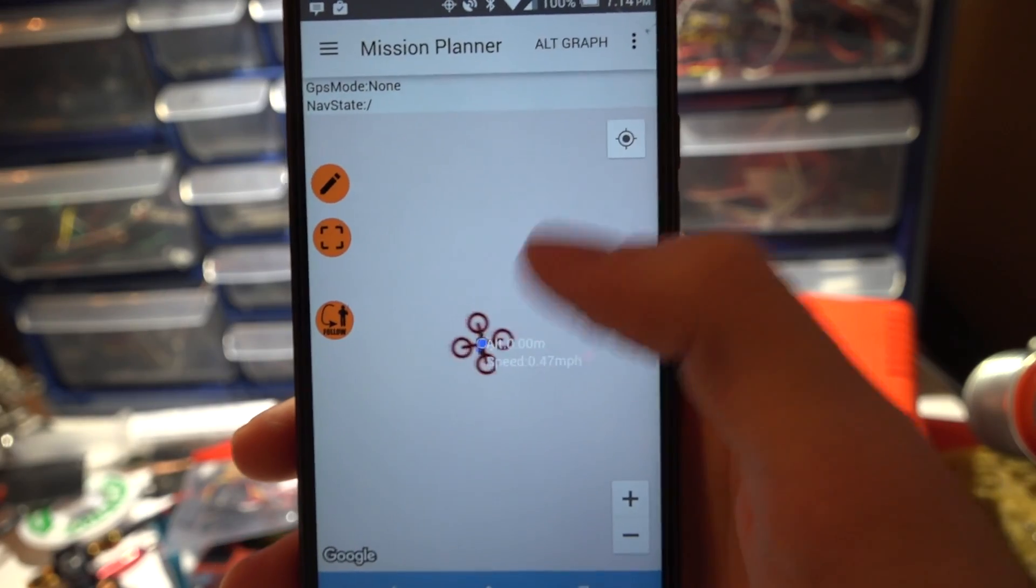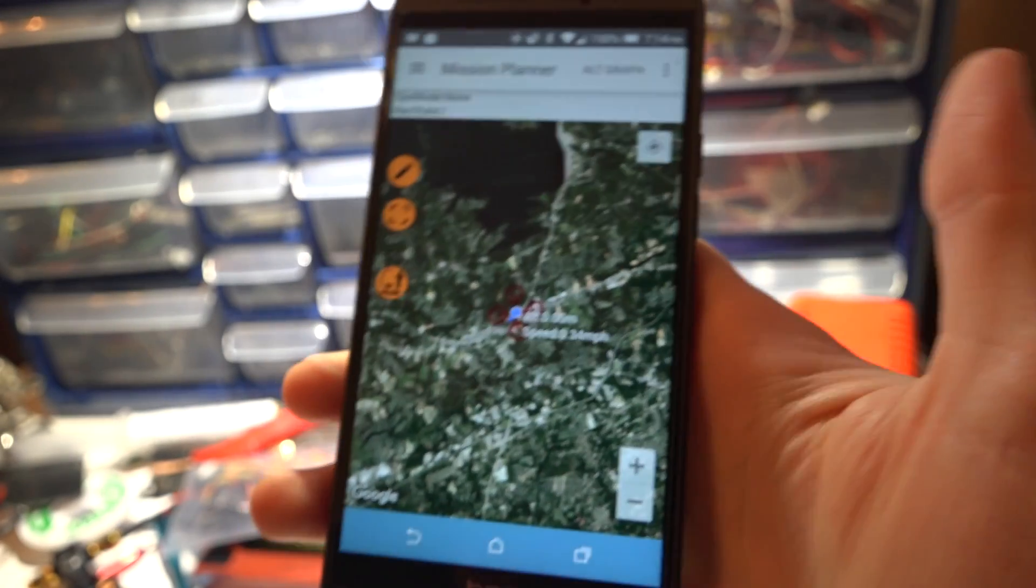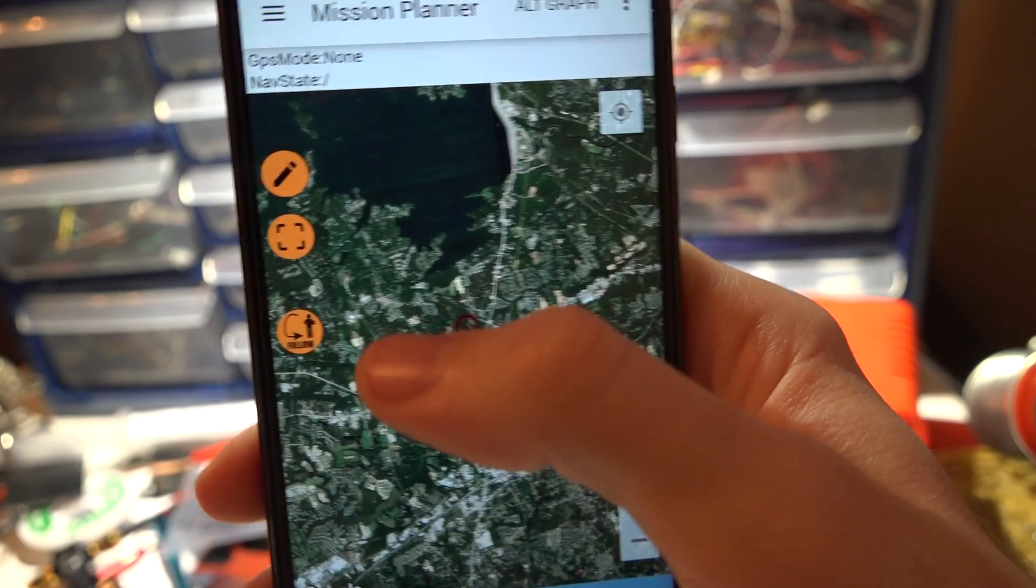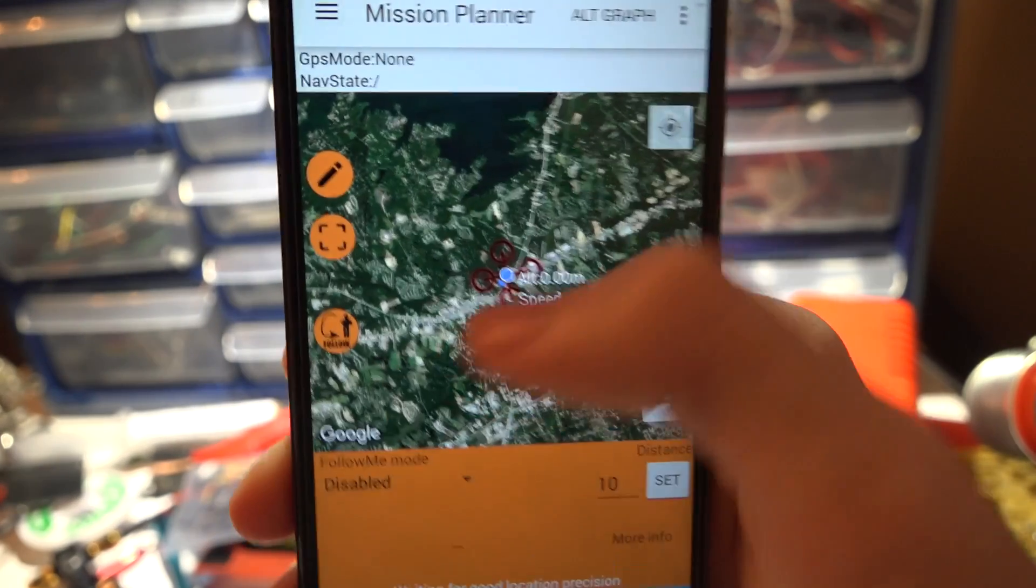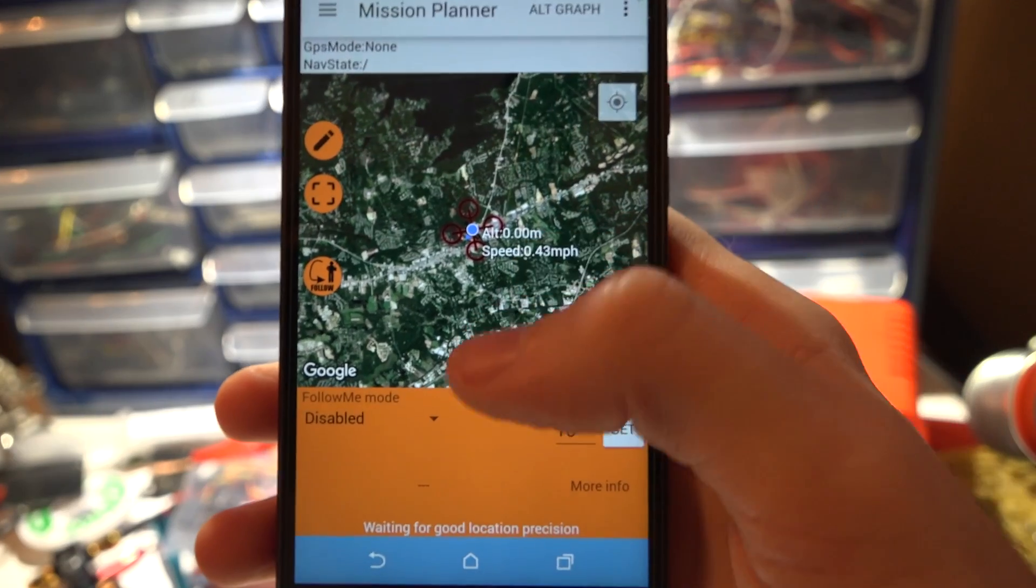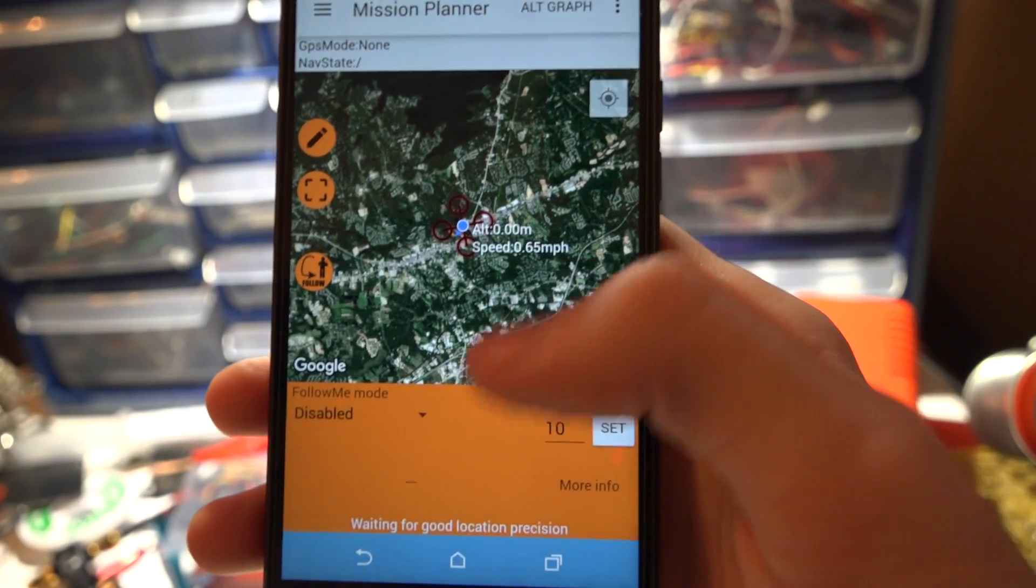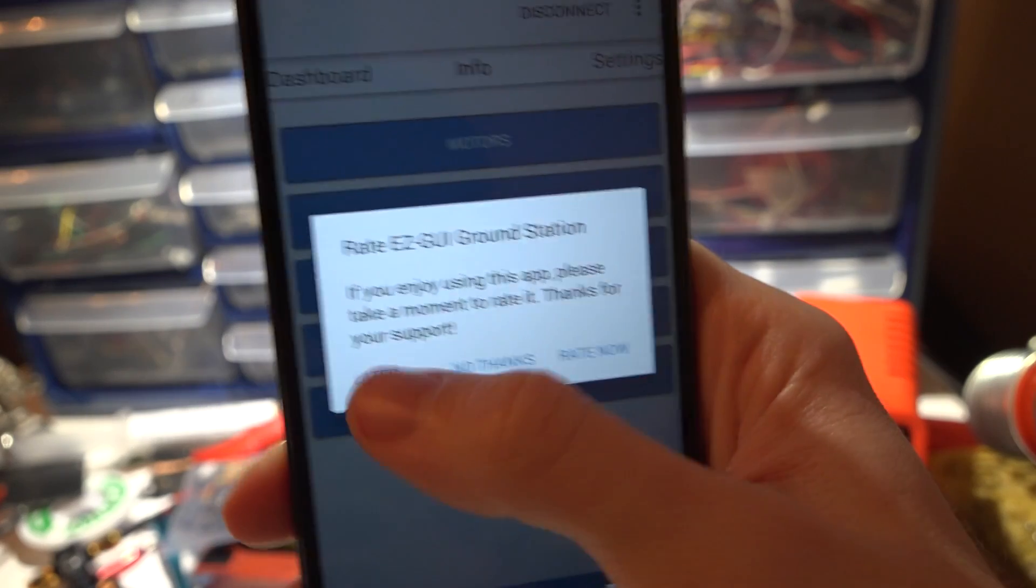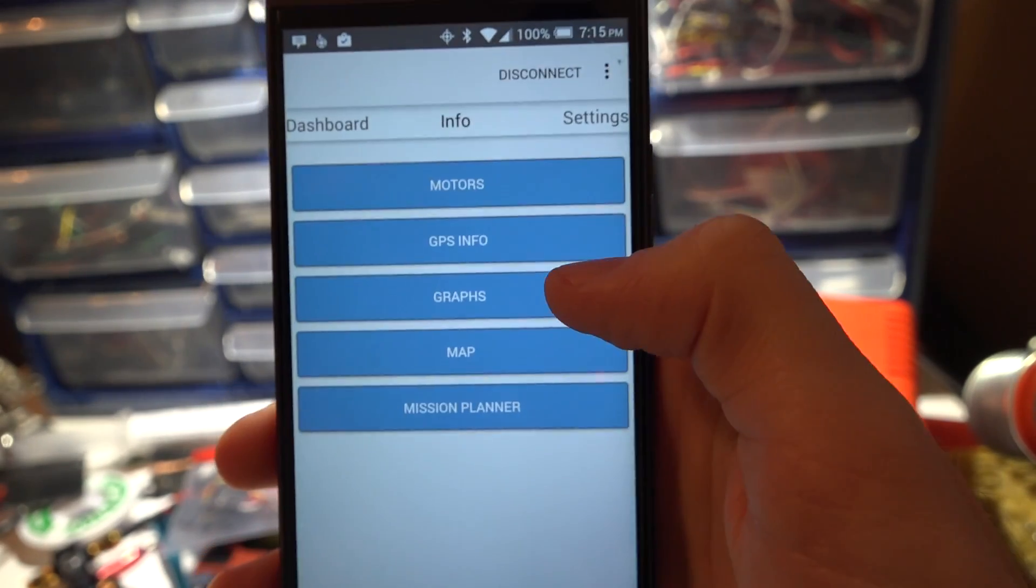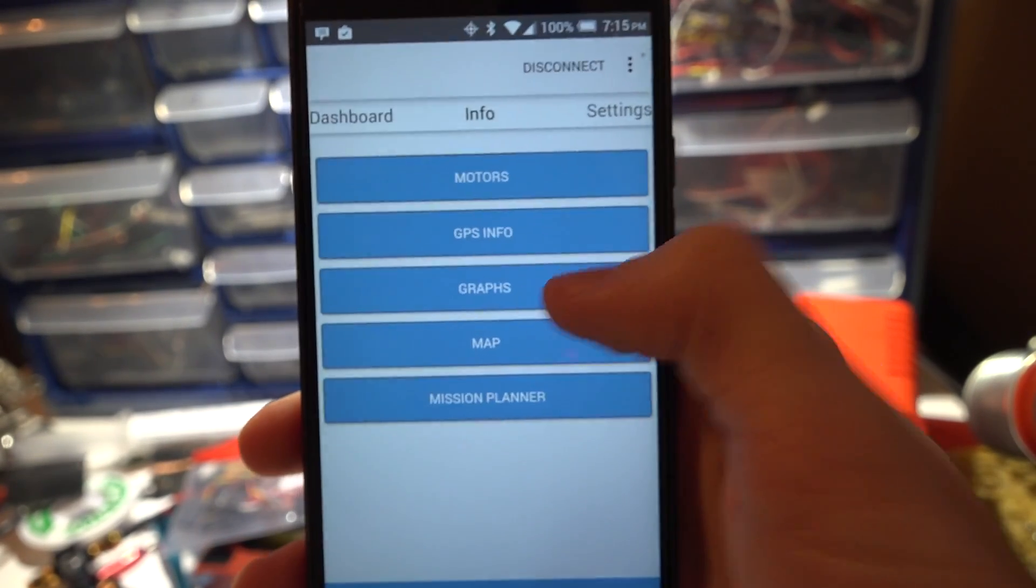Mission Planner. This is a new feature since the last time we used this app but one thing I do want to try is follow. I've been reading up on it. Apparently you can get your multi-rotor to follow you and I'm really interested in trying that one out.